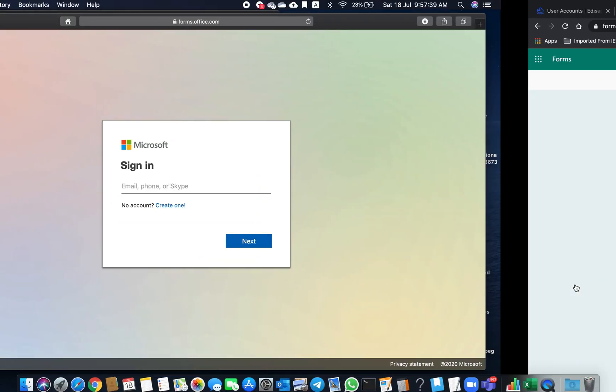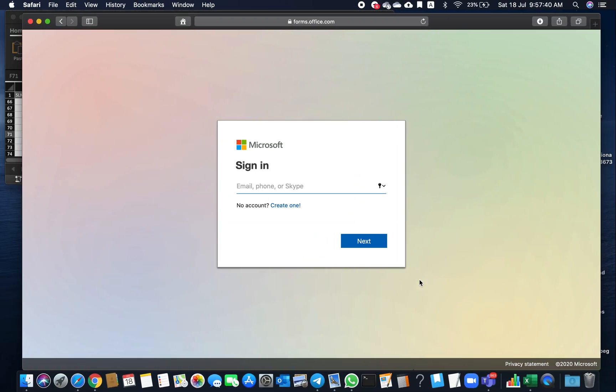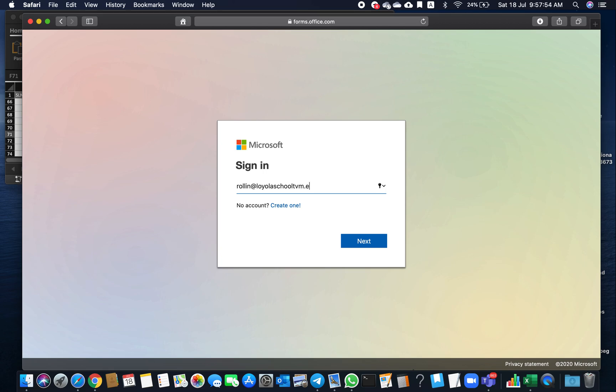The other teacher has to enter into Forms using his or her user ID and password.